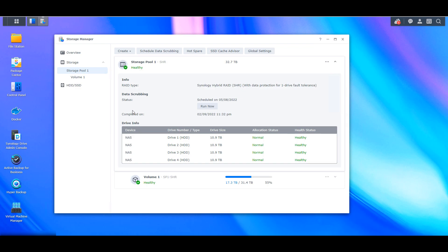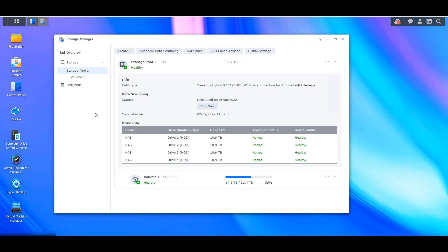So at the main storage manager page, you can select run now next to data scrubbing. And like I said earlier, it's definitely going to take some time. So upwards of say 24 to 48 hours, that process will run. Any issues that it finds, it will automatically correct. And at that time, the schedule will kick in and you'll be ensuring that you're running this periodically, which is really all that you need to do.